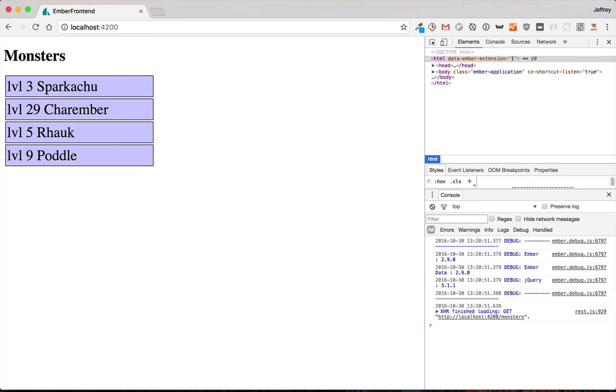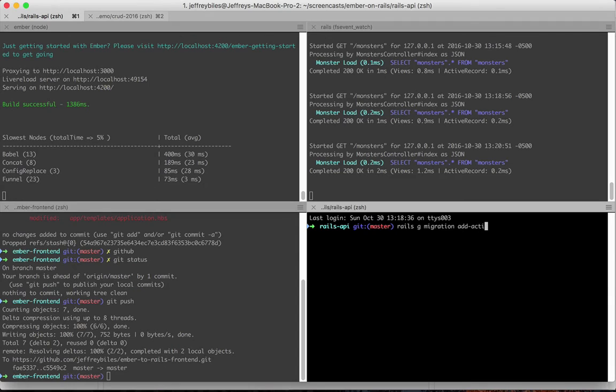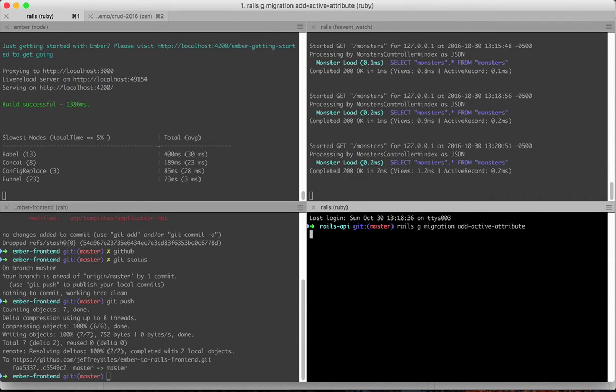Next, we'll add an attribute to our monsters that says whether it's active or not. This will allow us to add interactivity soon, and it'll also give us an opportunity to look at if statements in handlebars. So we'll start with a Rails migration that will add active attribute to our monster class.